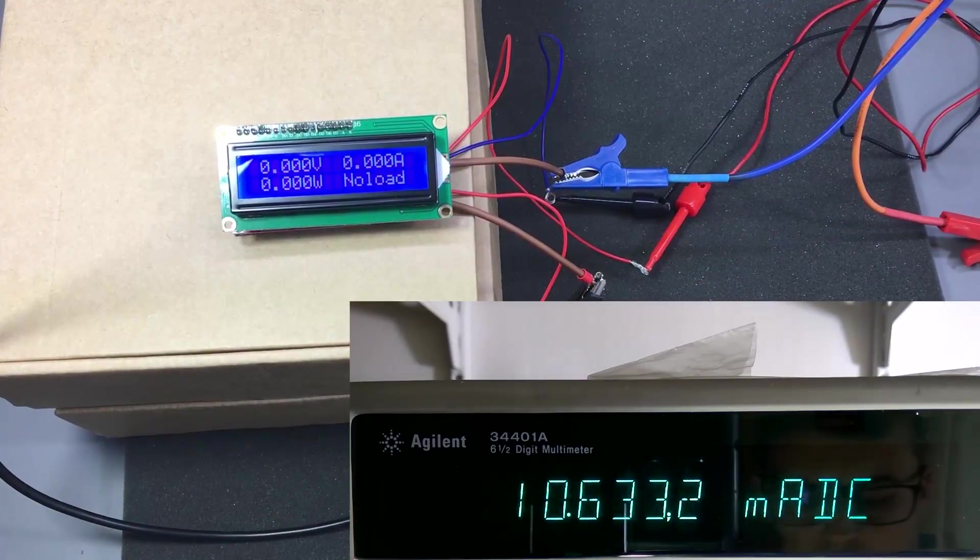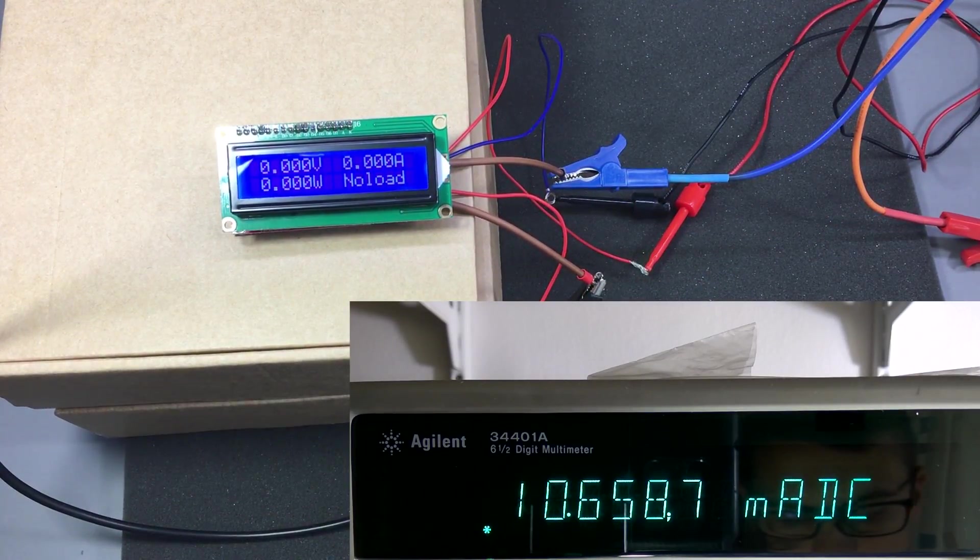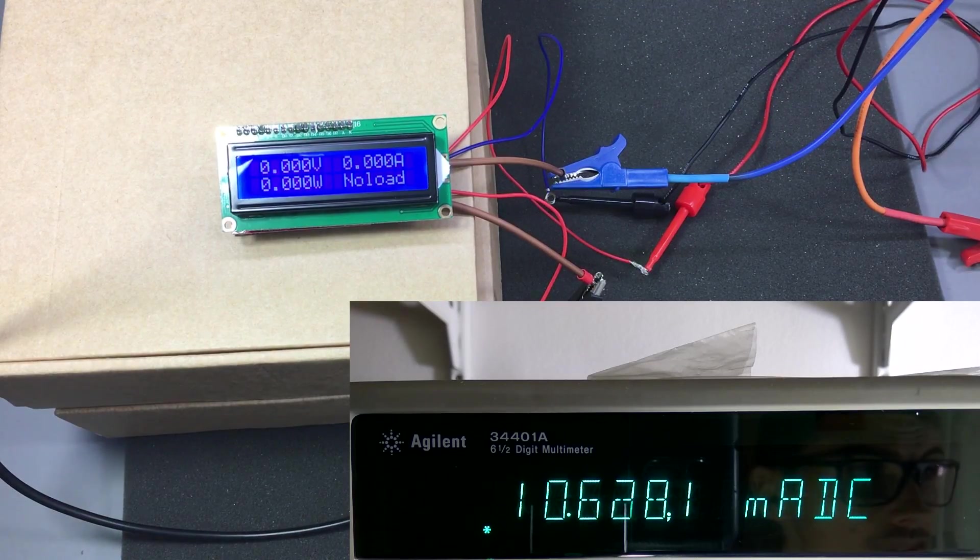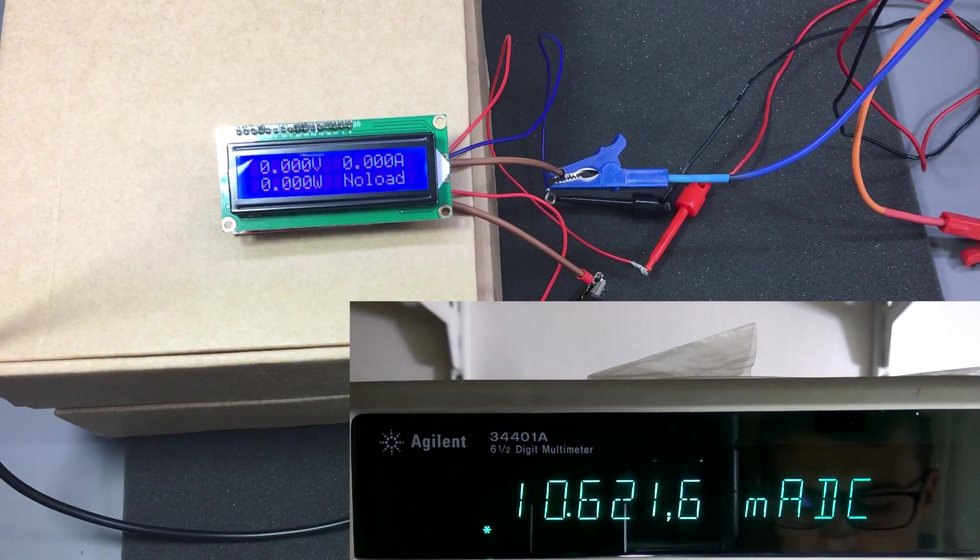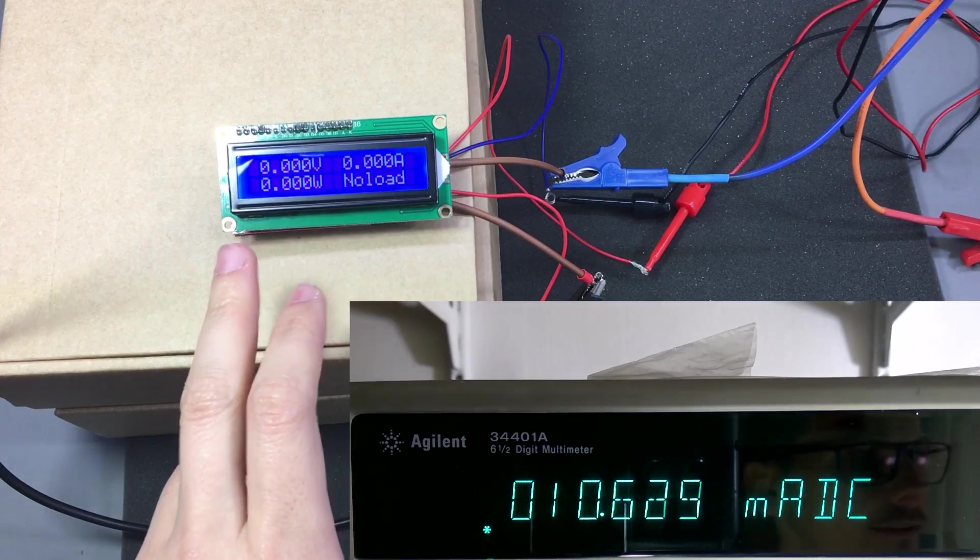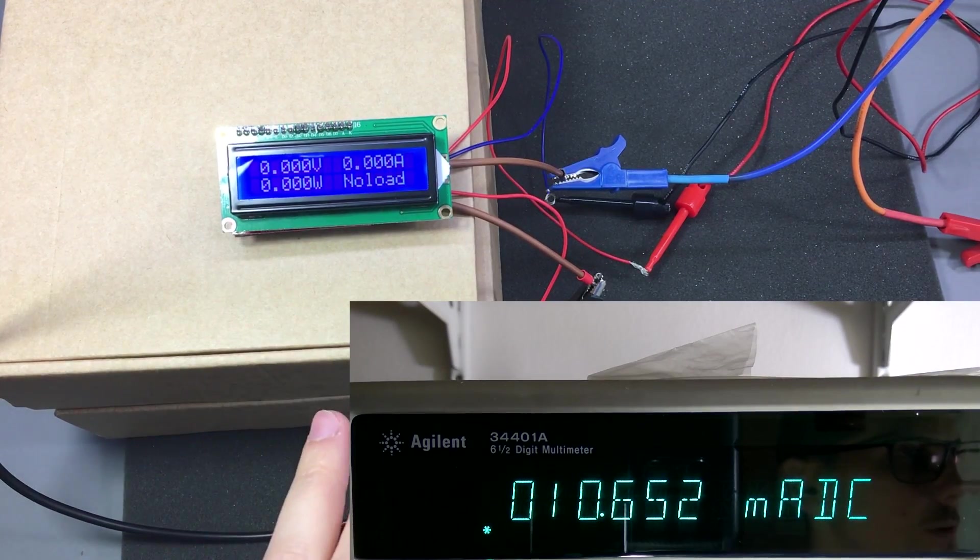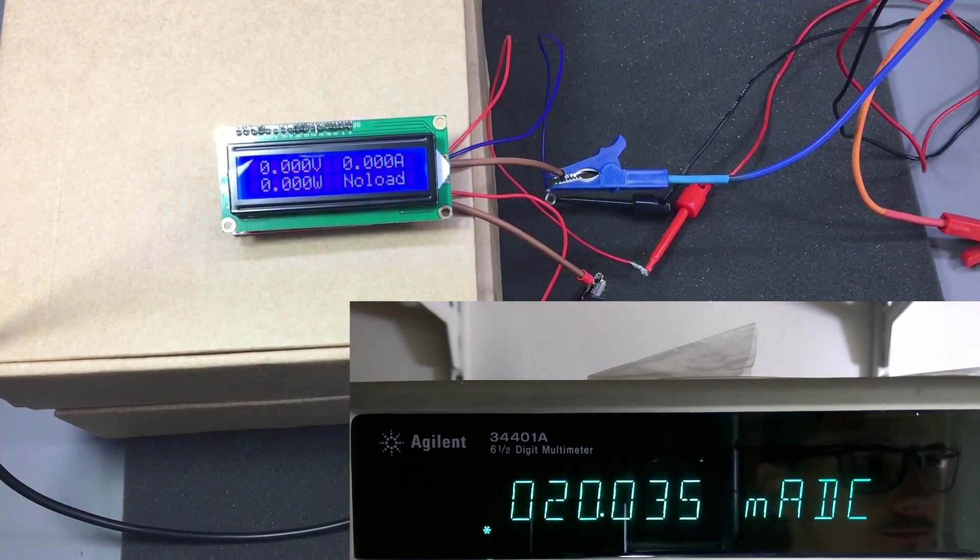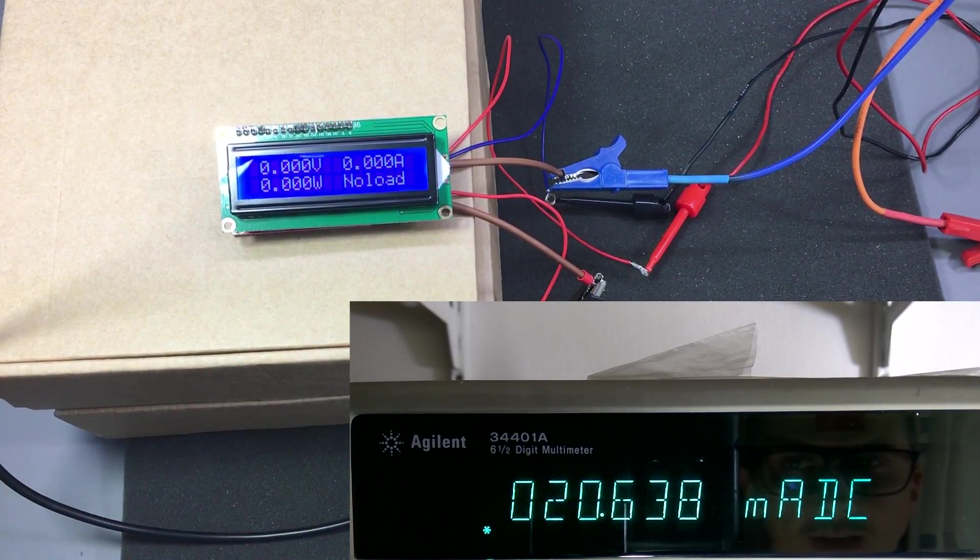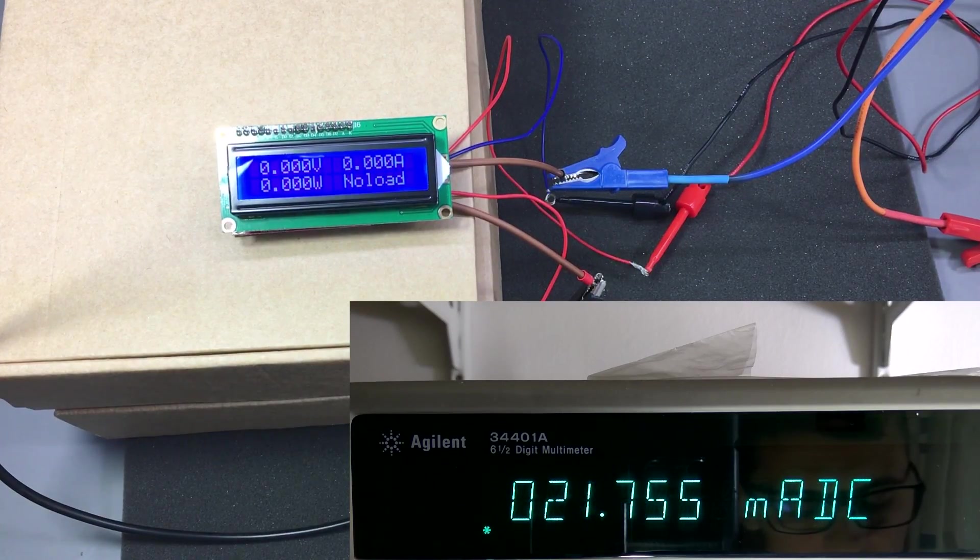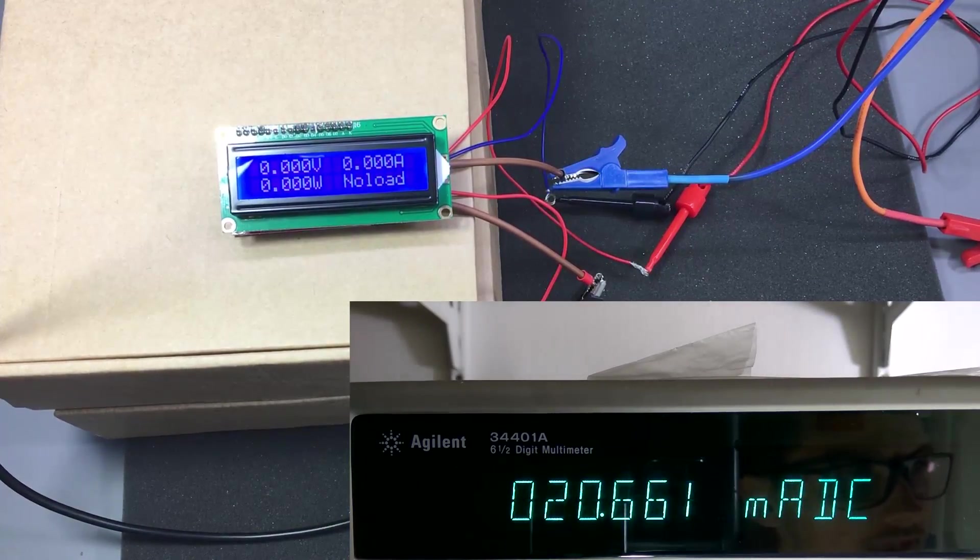Good. So now we are going to check the amp meter accuracy. And we are starting at 10 milliamps. The panel meter doesn't pick up anything. Let's go up to 20 milliamps. And the panel meter still doesn't pick up anything.